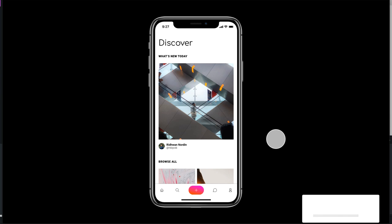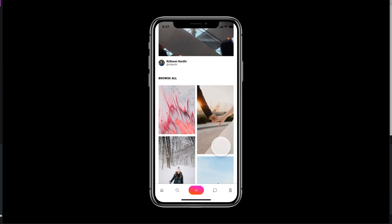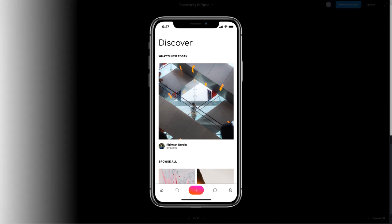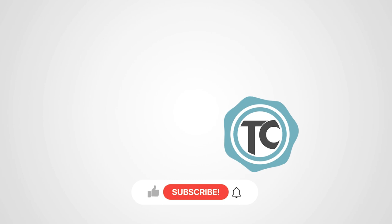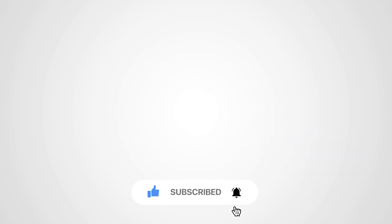Wasn't that Lottie animation so easy to create on Haiku? Do give it a check — the link is in the description below. I'm also thinking of creating a Lottie animation for lazy loading, but that'll be another video, so stay tuned. If you liked the video, please give us a thumbs up, subscribe to the channel, and don't forget to click the bell icon. Thanks for watching.